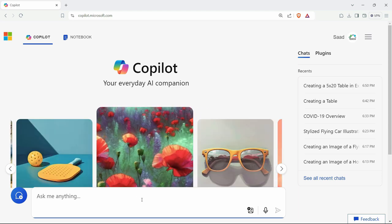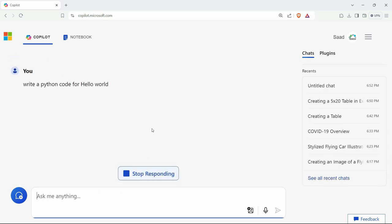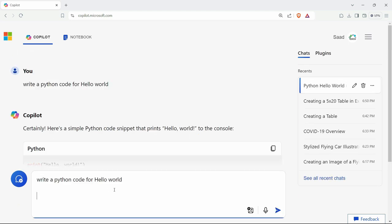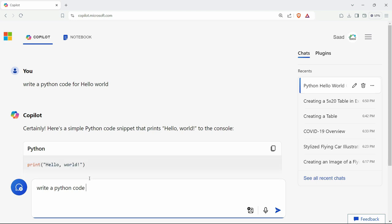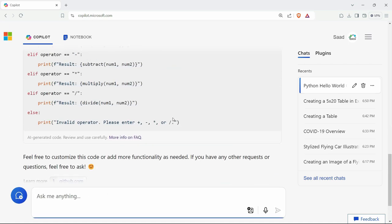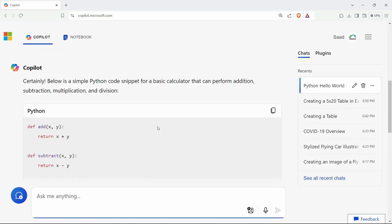Let's say if I want to write a Python code for Hello World, I'd write here simply and hit enter. So this is the code here. Or we can say write a Python code for designing a calculator. So this is the complete code that you can try in Python. Just copy it from here, paste it in Python.